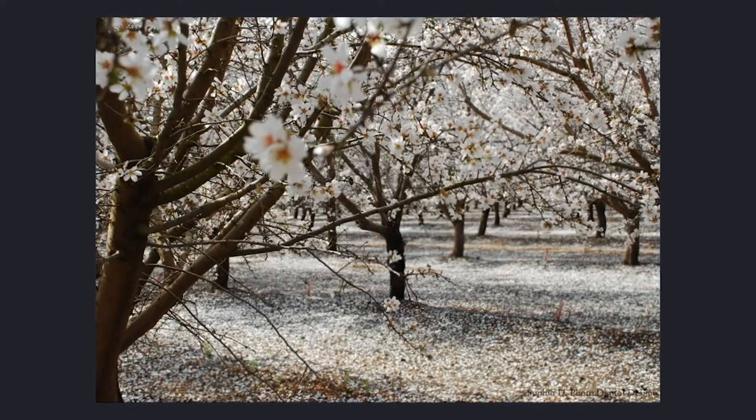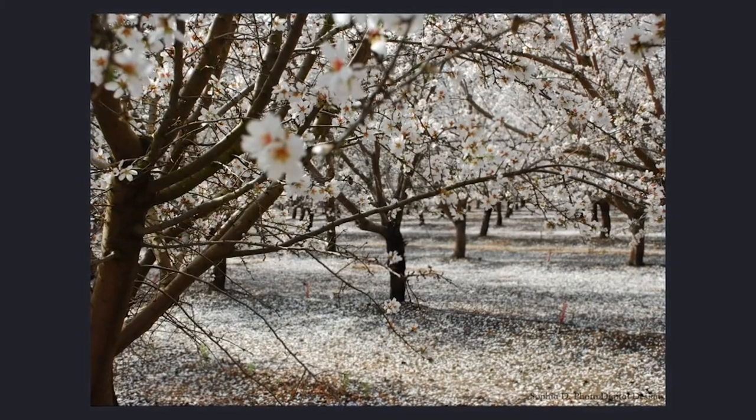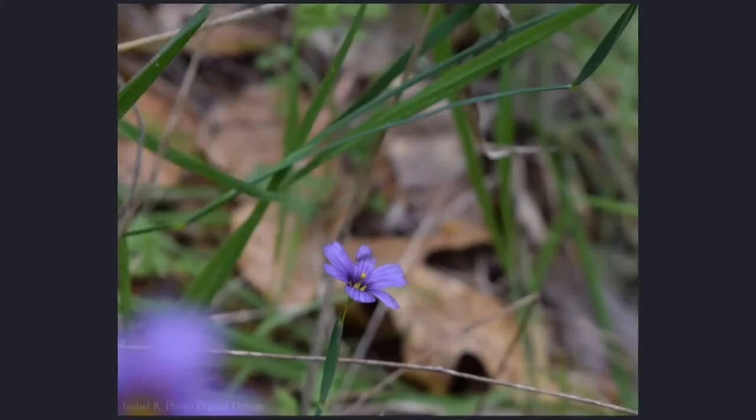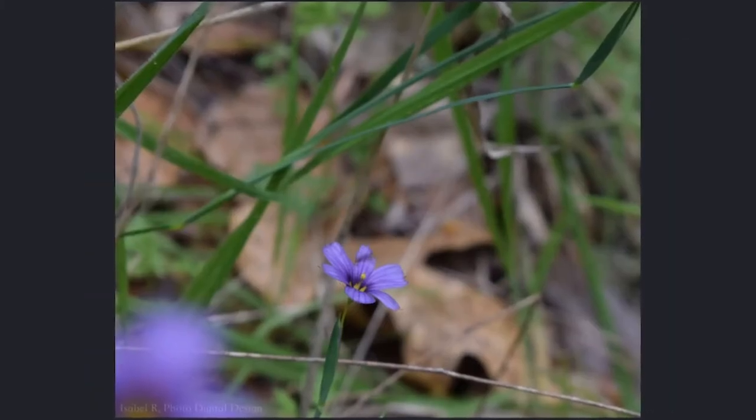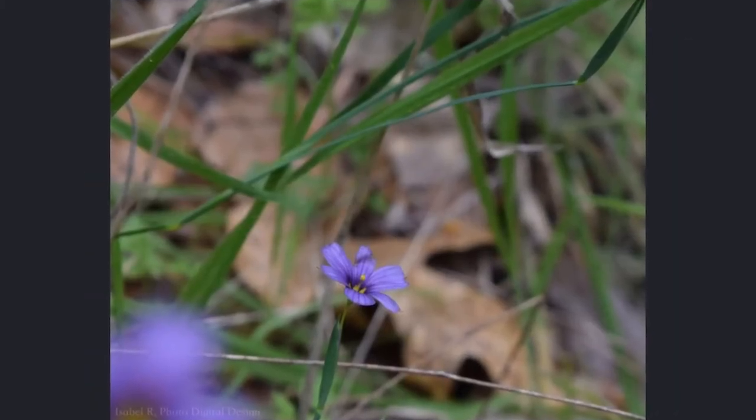Movement in photography is the way that shapes, lines, colors, and forms lead you through an image.